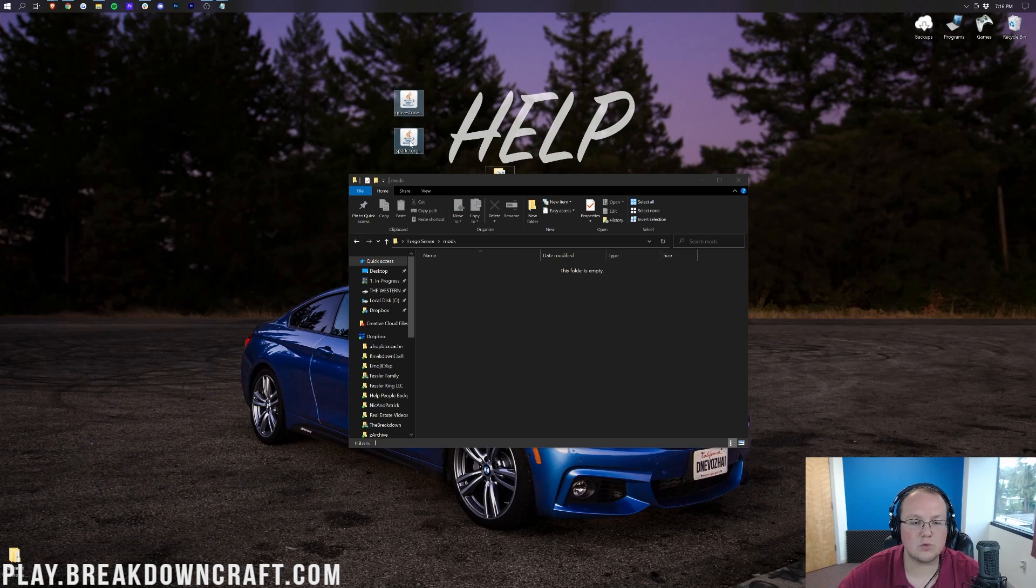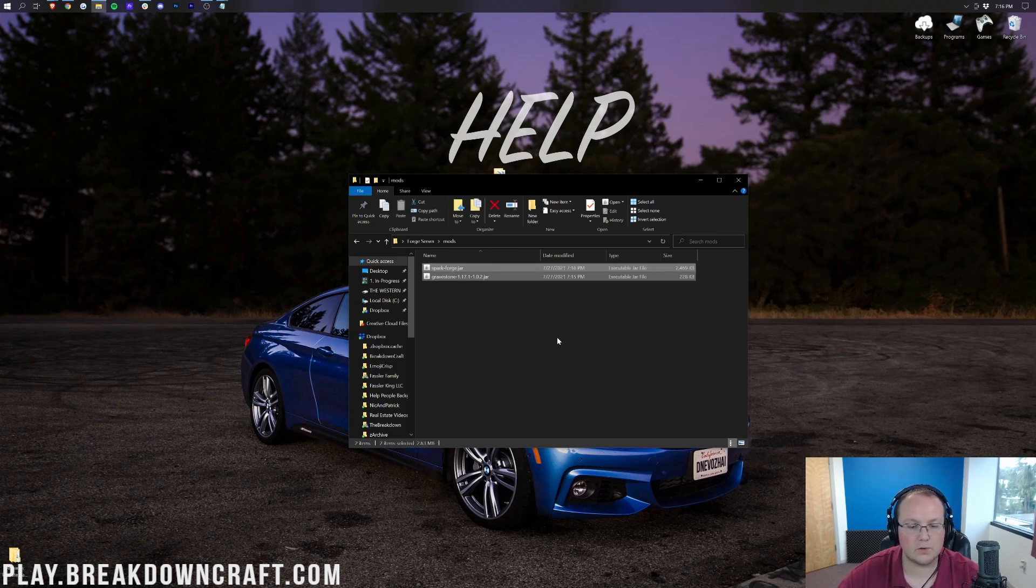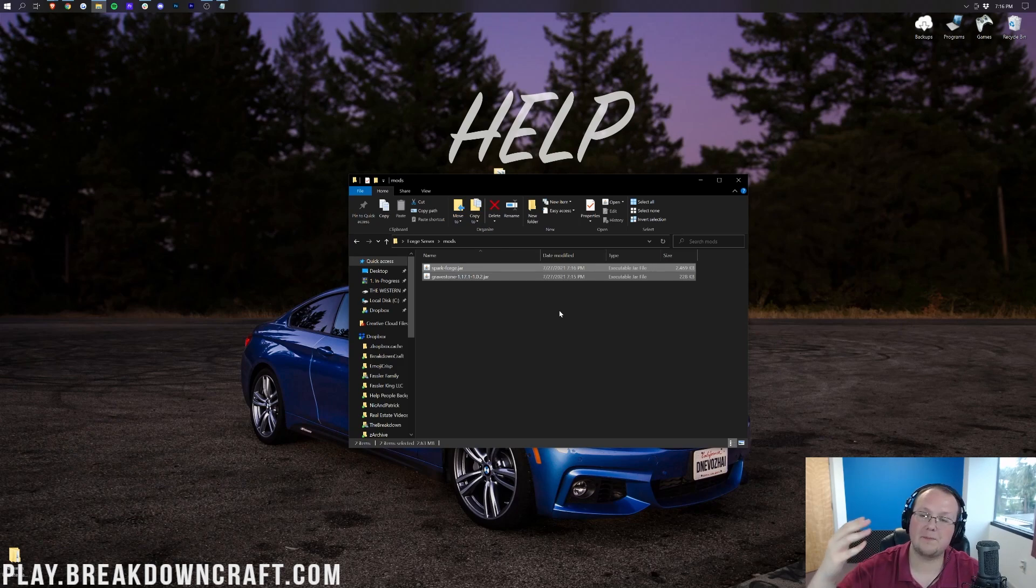Then we want to drag and drop any mods we want into this mods folder. Simple as that. To install mods on your Forge server, drag and drop them into your mods folder.